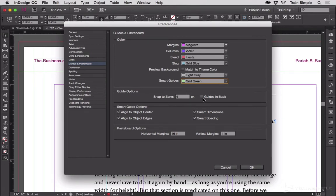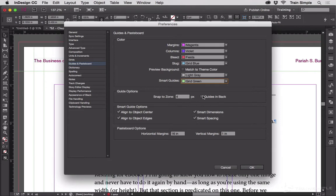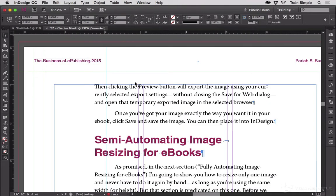You can even send your guides to the back so that when you place objects they appear above the ruler guides instead of underneath them. That's entirely up to you. I like to see my guides on top of everything. I'm going to hit cancel on this because I haven't changed anything.